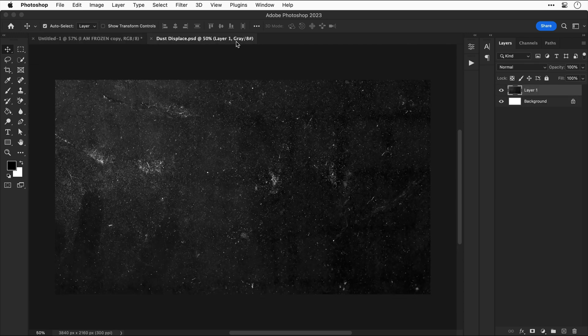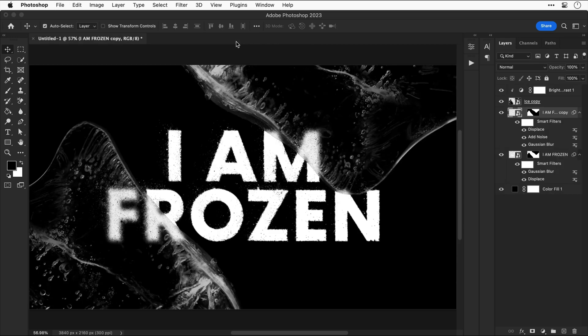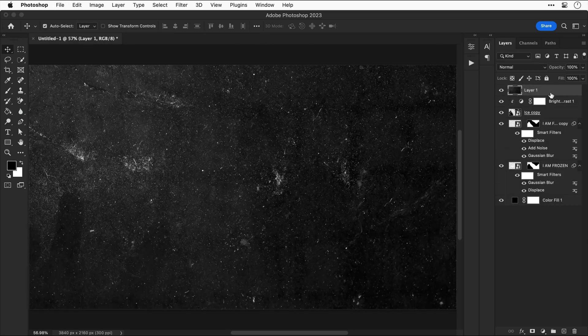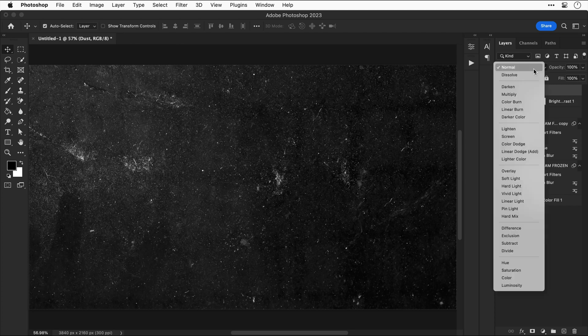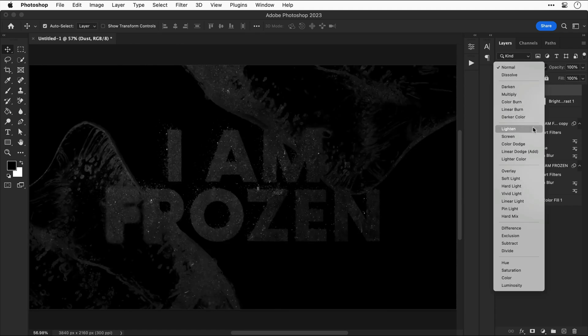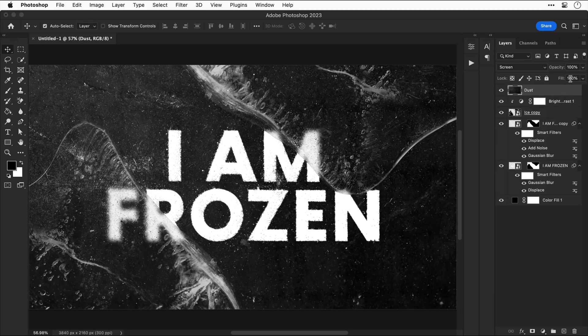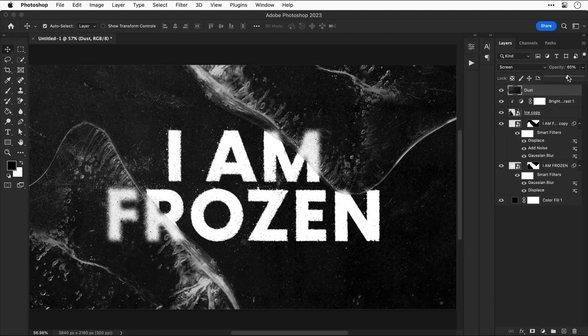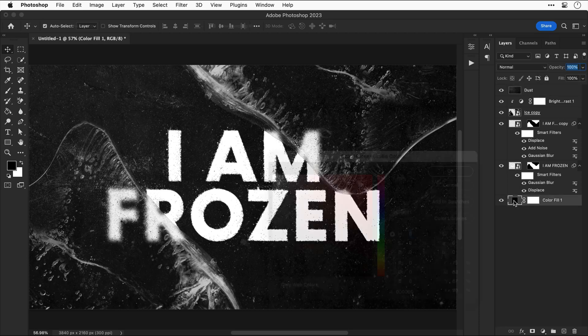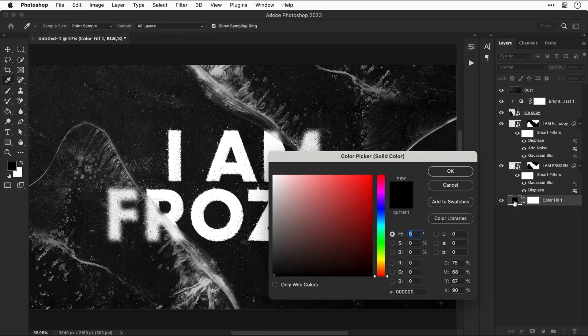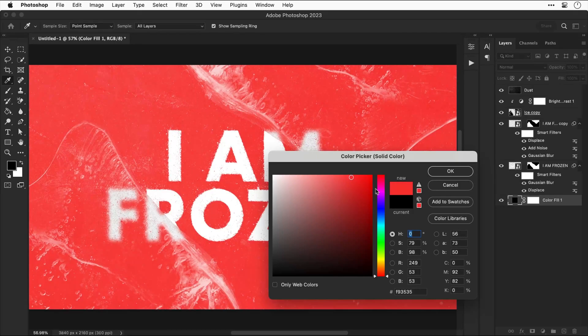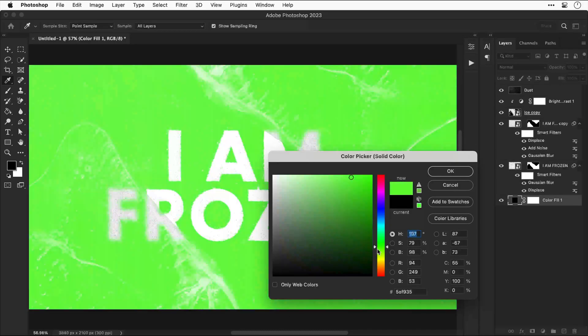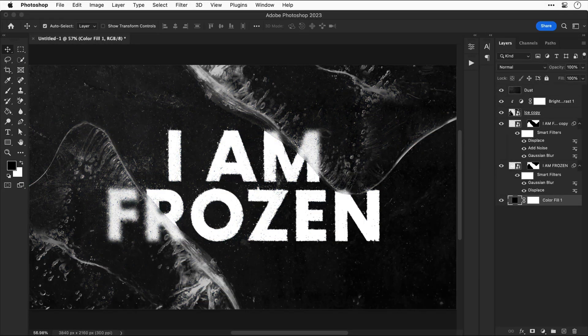Let's switch over to the PSD that I used for the displacement select all and then copy merged. Now select your top layer and paste this in. And let's call this dust. And then once again change the blending mode to screen. This will blend this over the entire design. And just like before we can bring down the opacity and this will make the dust a bit more subtle. Now just a quick side note you can double click the color fill we made at the beginning and you can change the color if you want. I think I'll stick with black.